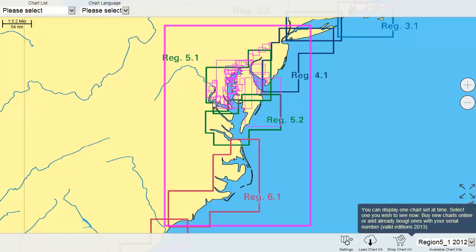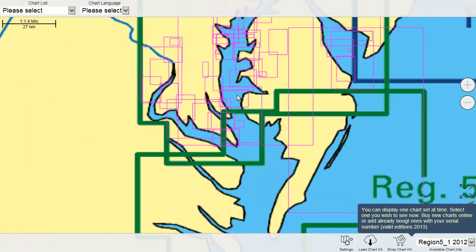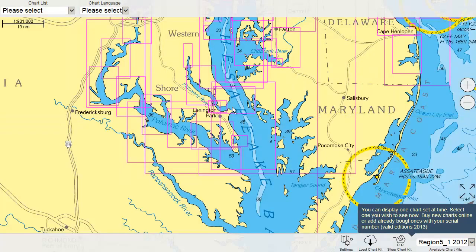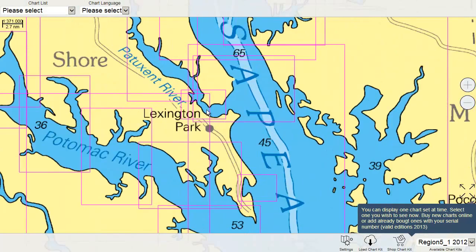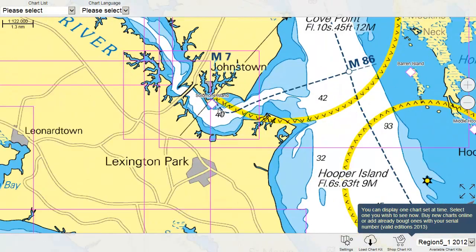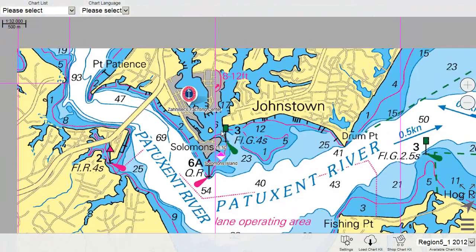Once the download is completed, you are able to display one chart set at a time, which you can select in the lower right corner of the Charts menu.